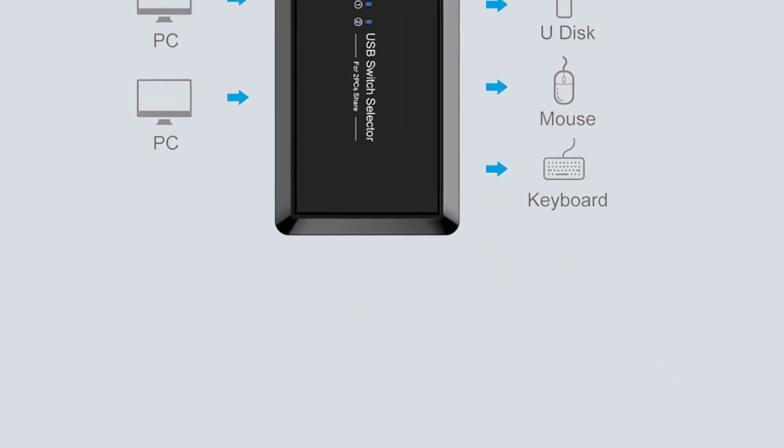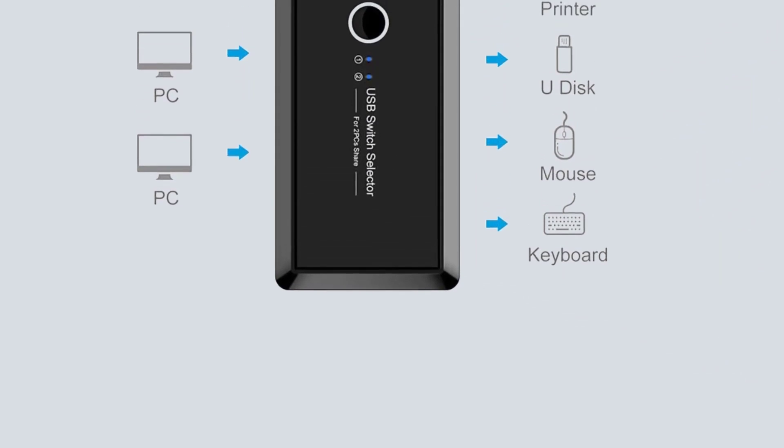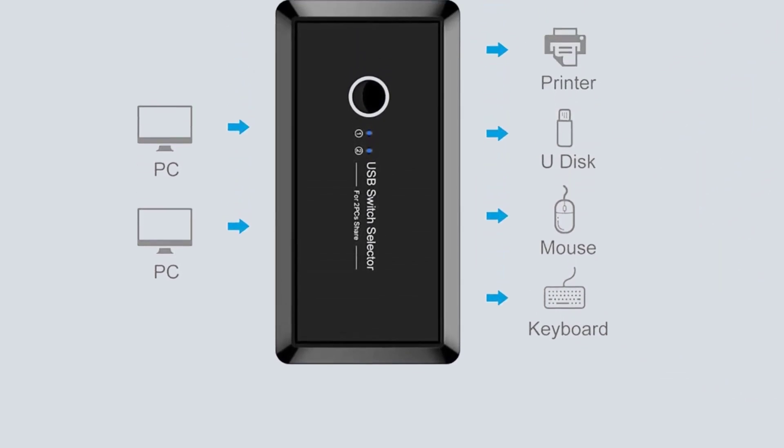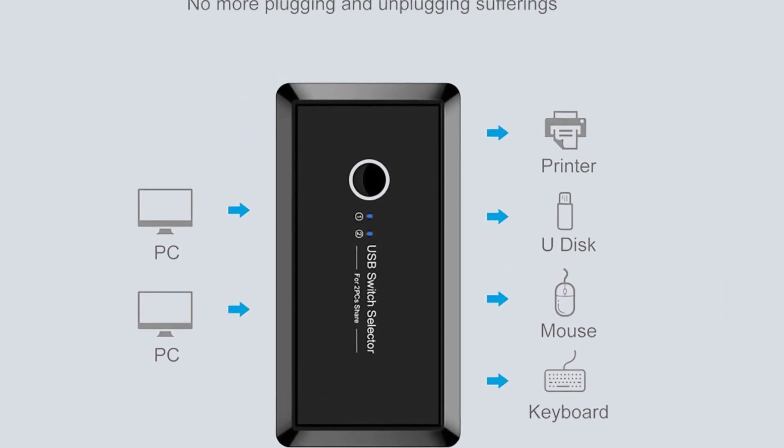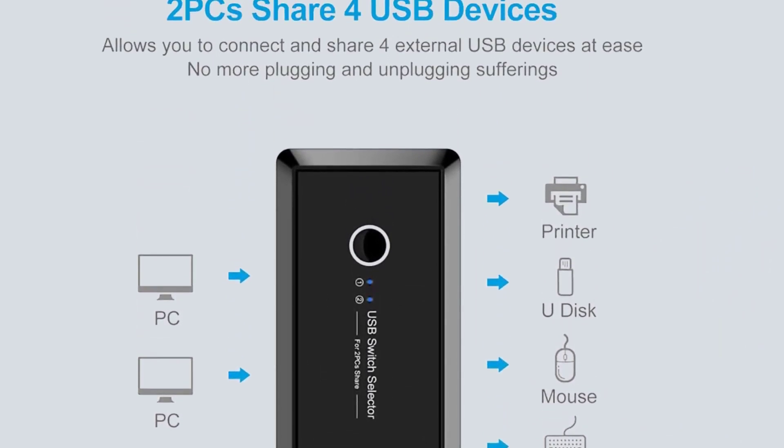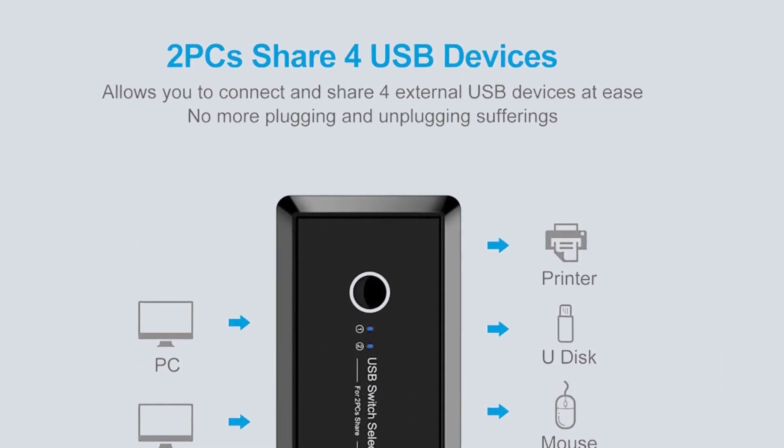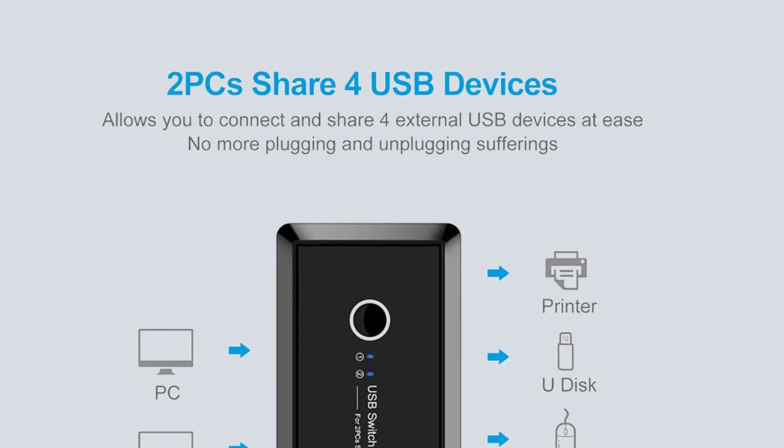As for the input ports supported by this KVM switch, it comes with 4X USB ports, since it is made for only switching between peripherals, where all of them are high-speed.